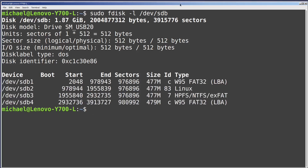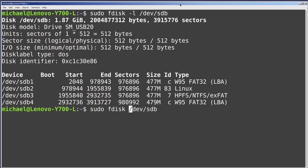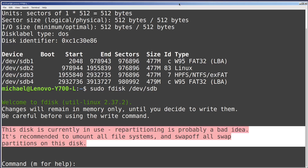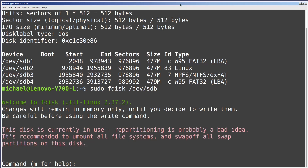To get into fdisk command mode, I'm going to arrow up to bring back that last command and remove the -l. Now instead of listing out the /dev/sdb drive, I will be in fdisk command mode for the /dev/sdb drive. We're getting a message that the disk is currently in use, so we want to unmount the sdb partitions before we start to work with it. I'll quit out of this by typing q.